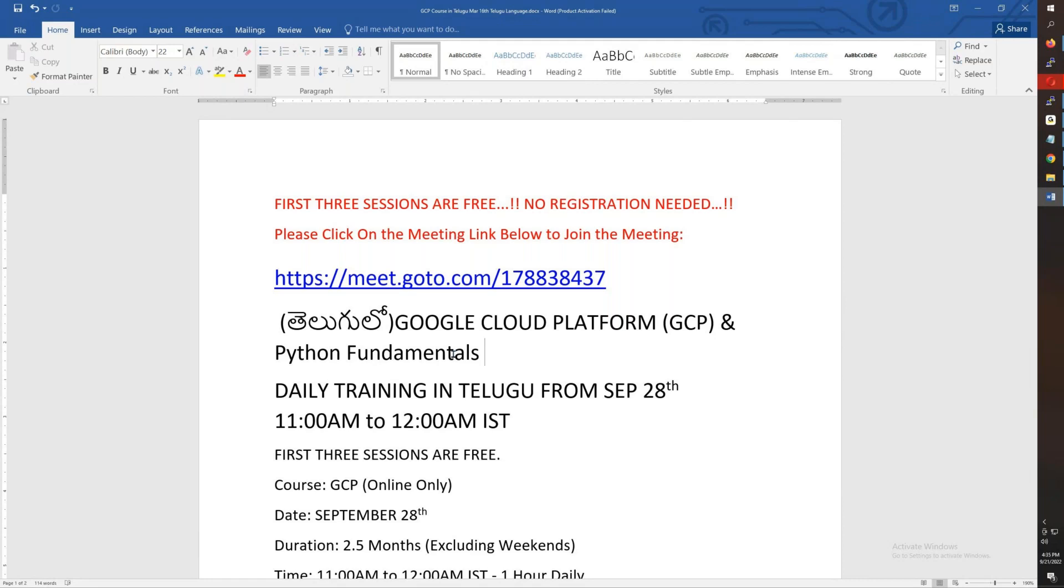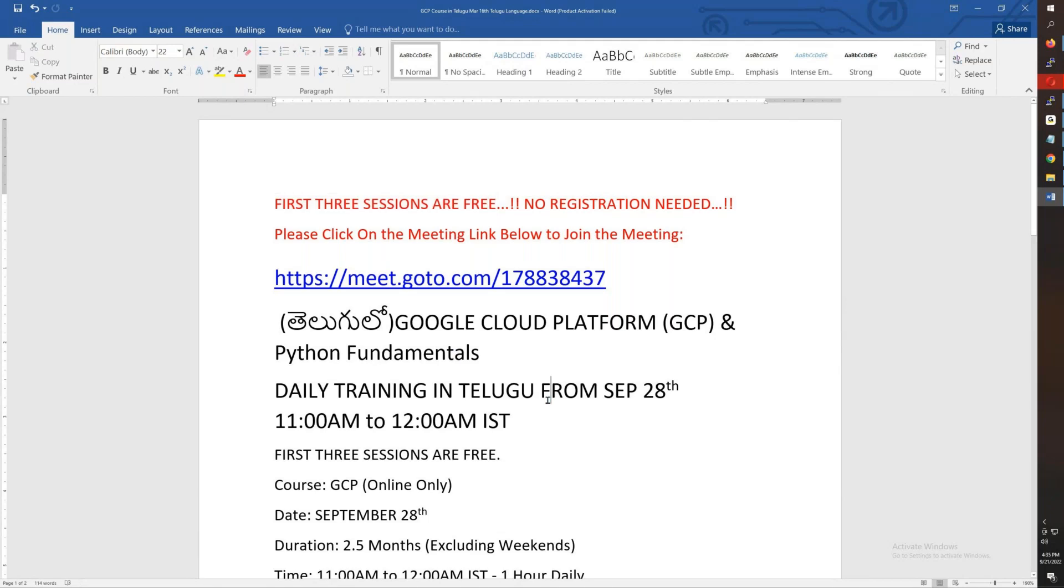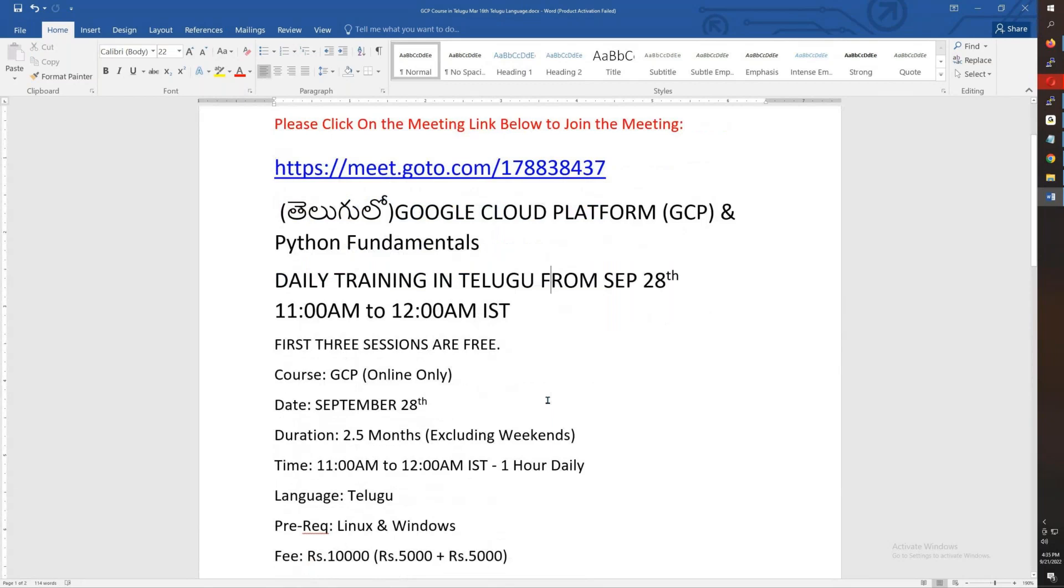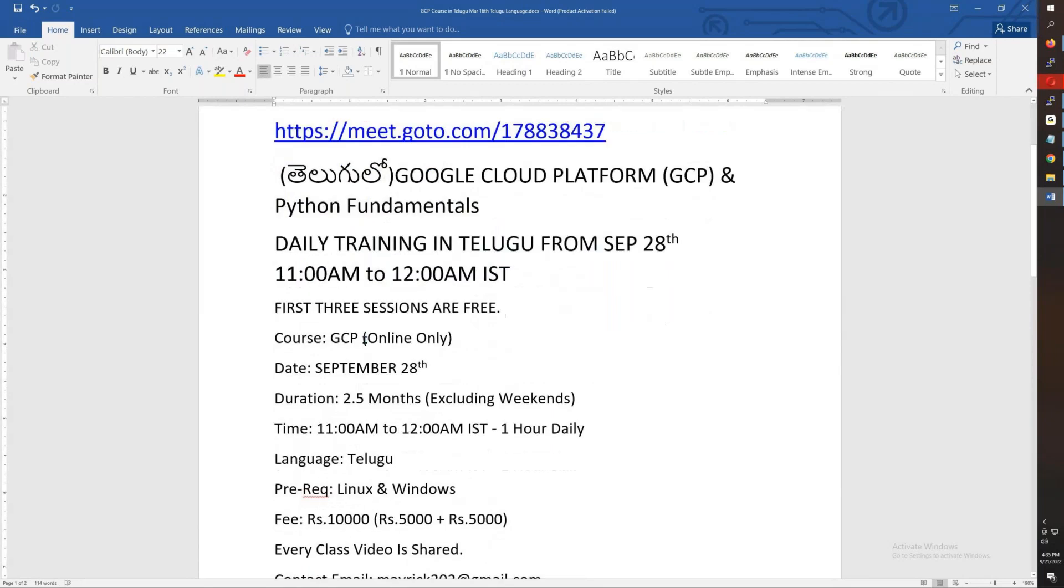The first three sessions are free. You can attend the first three sessions for free. This is GCP and Python Fundamentals.